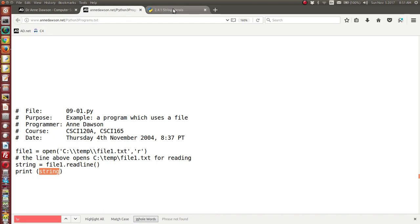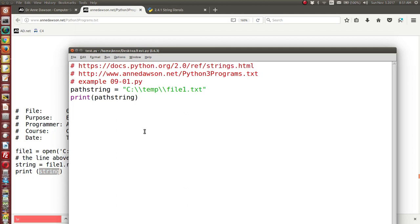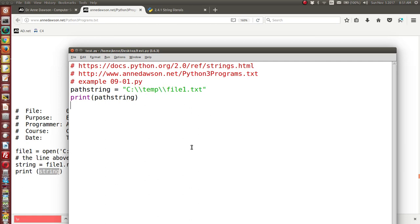And so escape characters are very useful in certain situations. And this is one situation where it's recommended that you use an escape character to specify a path to a file which would be then used to open a file within a Python program.